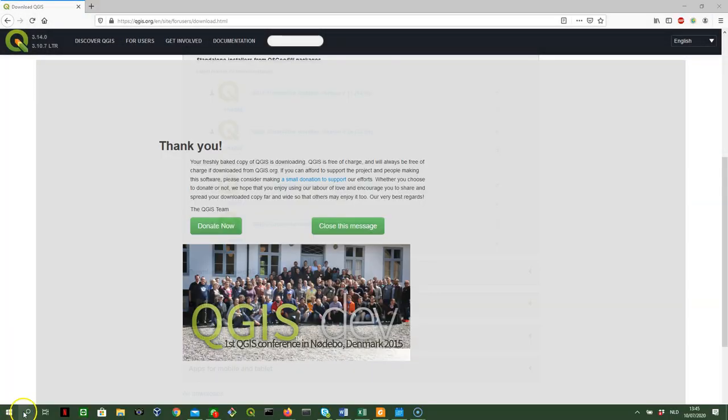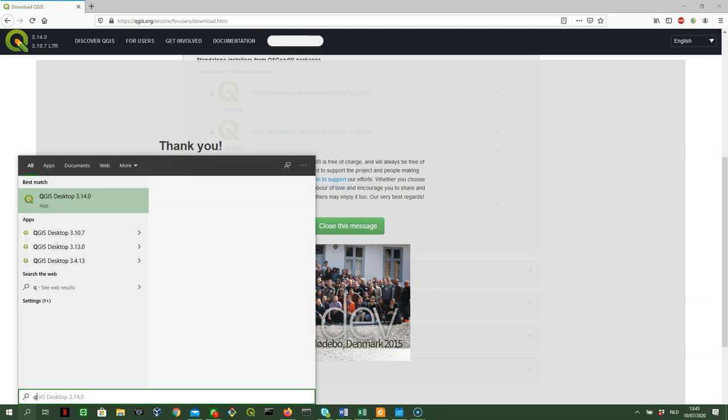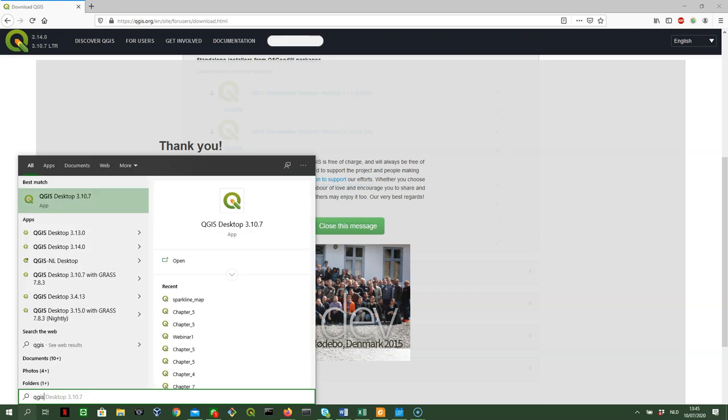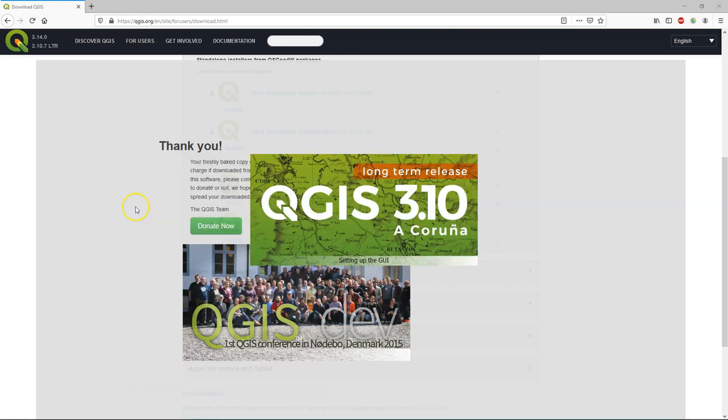After installing, you can search for it by doing a search in your operating system. And each time we start QGIS in this course, we use the QGIS Desktop 3.10 point, whatever version you have after the dot. And then the splash screen will show and QGIS is starting.